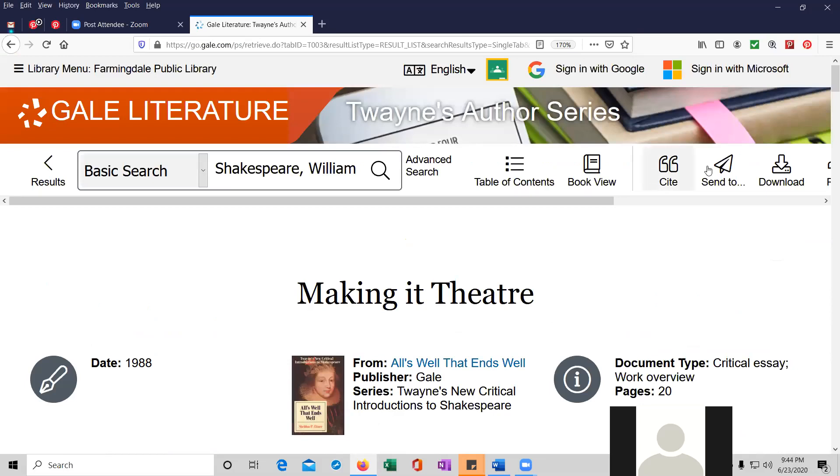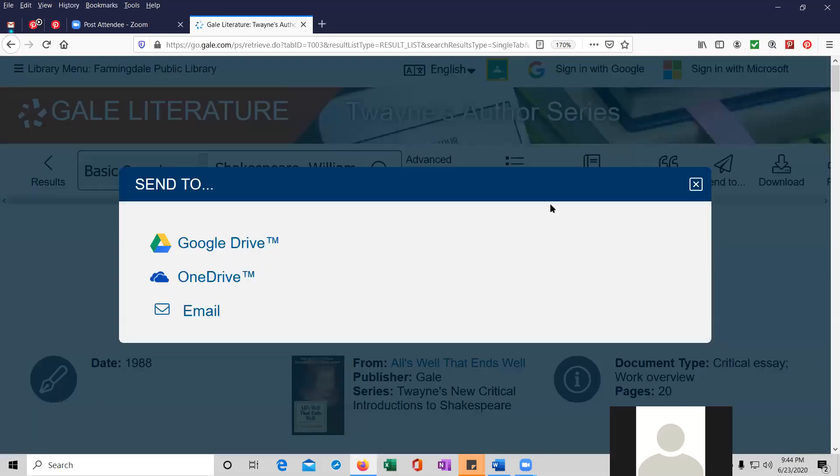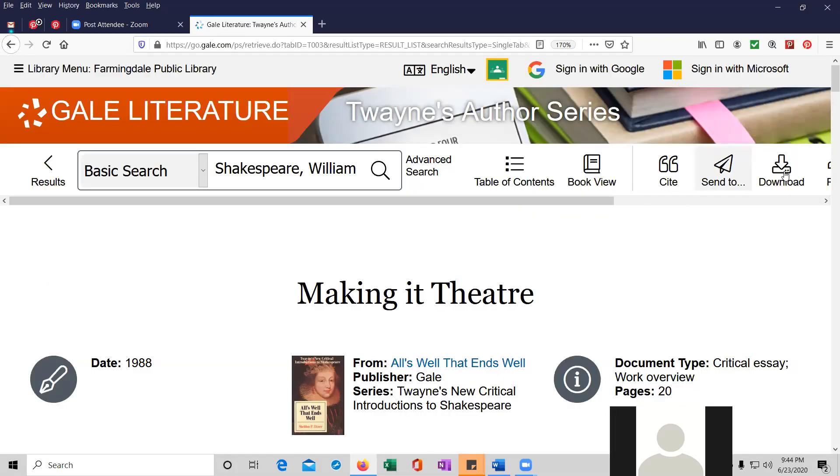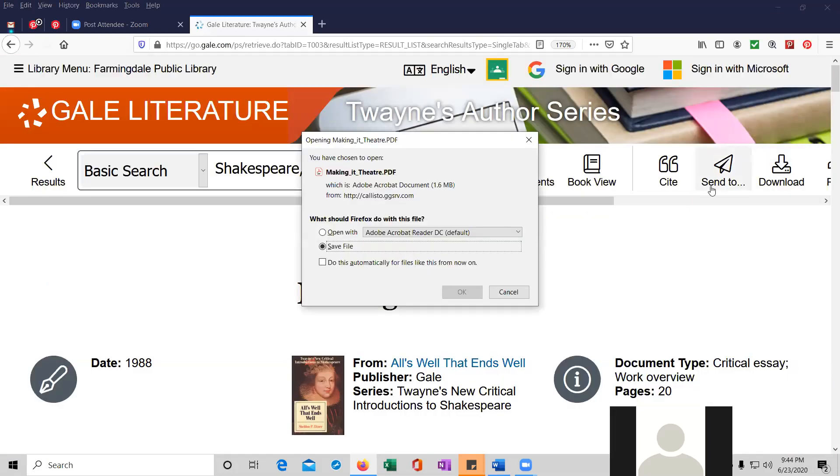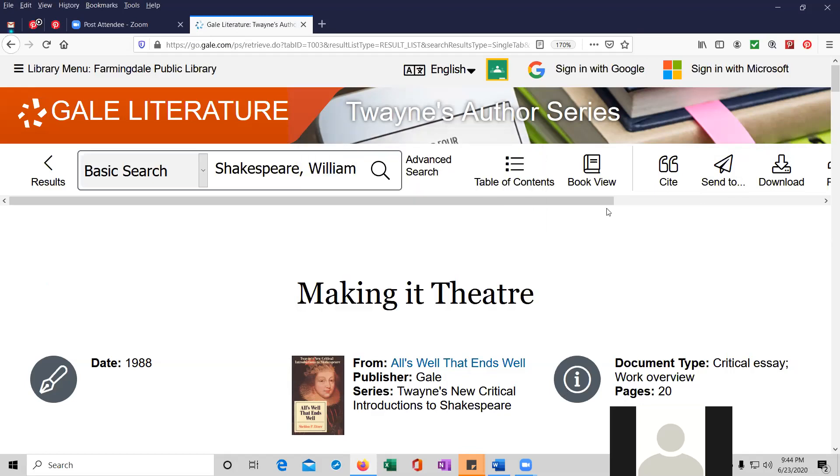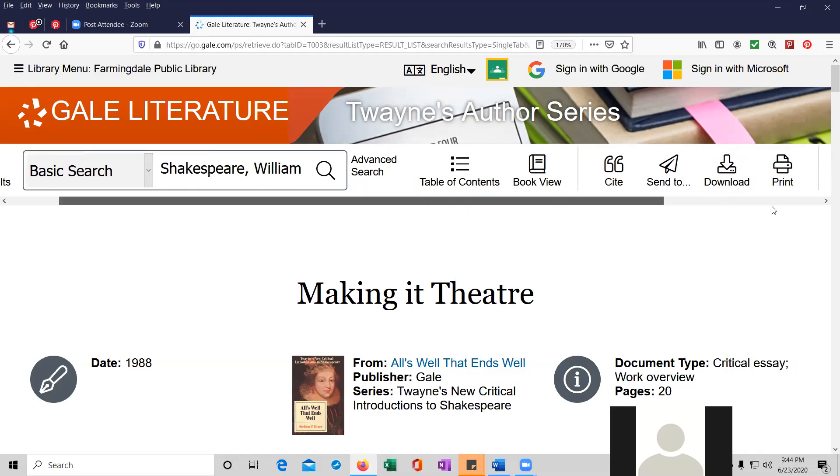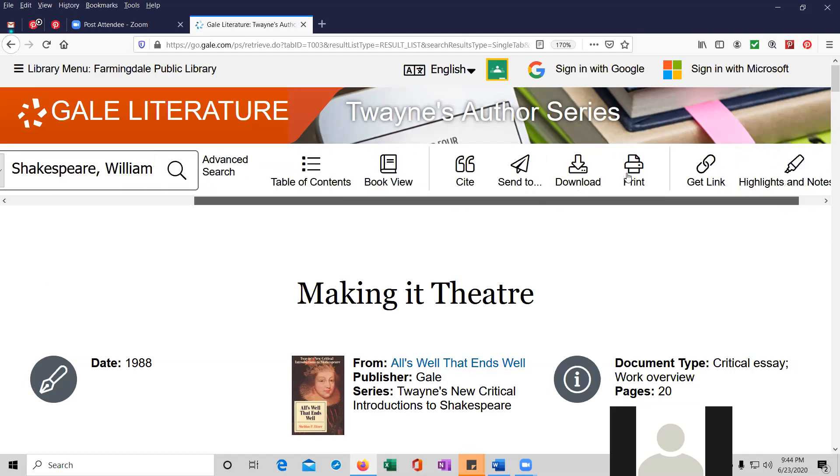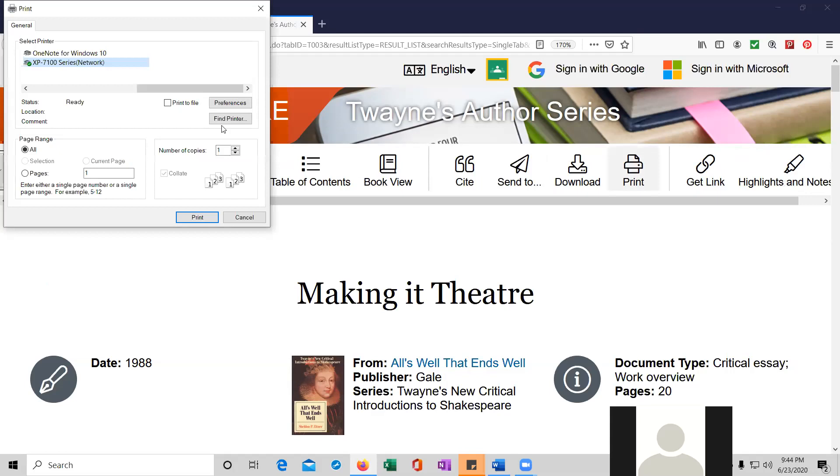So you can cite it, which is at the top right over here. You can send the article to either your Google Drive or your Microsoft OneDrive, or you can email it. You can also download it to your local computer. I'm going to be opening it with Adobe Acrobat if I click on this and click OK, but I don't want to do that right now. And finally, you could print it if you needed to print the article.